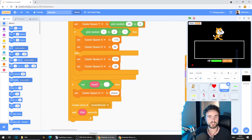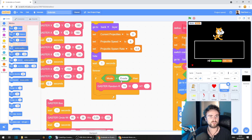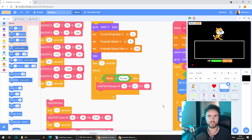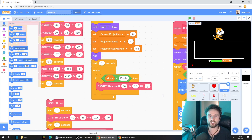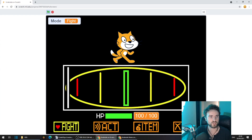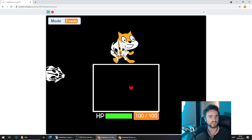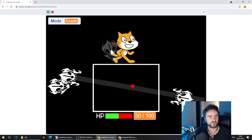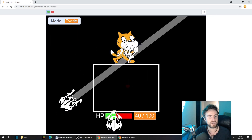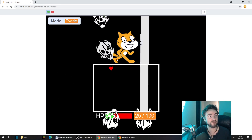Grab the point in direction block and move it down to the else. Go to motion, get out point towards mouse pointer, put it under the if but change mouse pointer to heart or player. So now if the Gaster Spawn D variable is set to the word player, the Gaster Blaster will point at the player, and if it's any other number it will use that number to point in that direction. Let's give it a test — go back to your projectile sprite and find your if mode equals evade loop. I'm going to set the weight to 0.3 and set hunt to Y for yes — it doesn't matter what you type in, as long as something's in there it's going to initiate hunt mode.